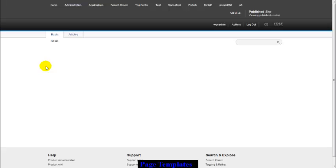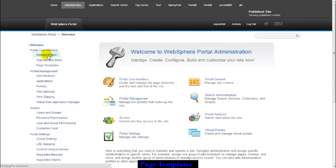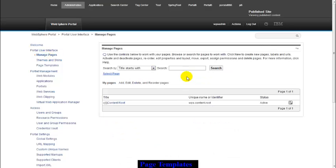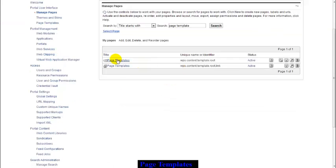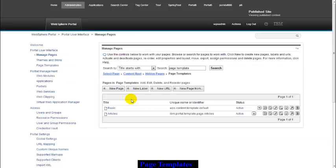I'm getting no values there, so I'll search for page template. Basically, this is a label which is created by IBM WebSphere Portal. Whatever pages I make under the page template label provided by IBM WebSphere Portal, that will act as a paste template. A template is something that can be reused for any kind of thing.